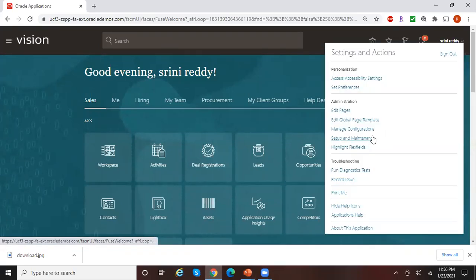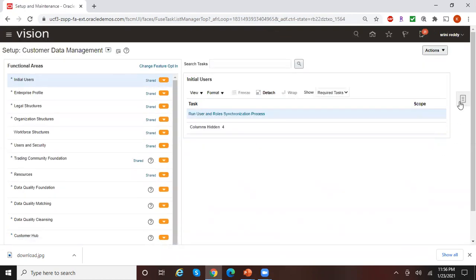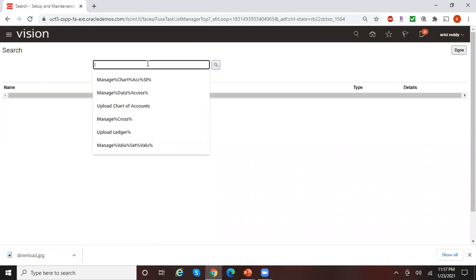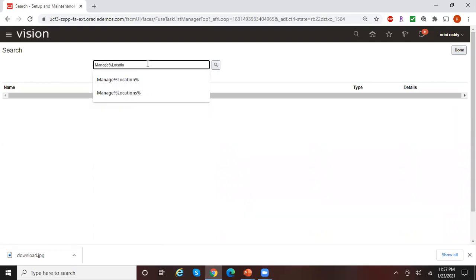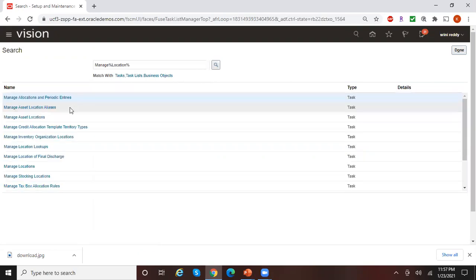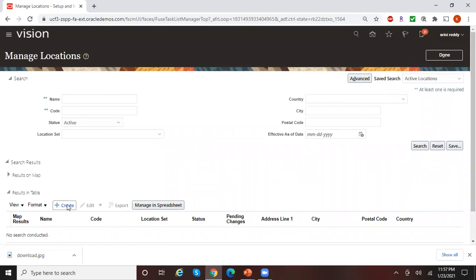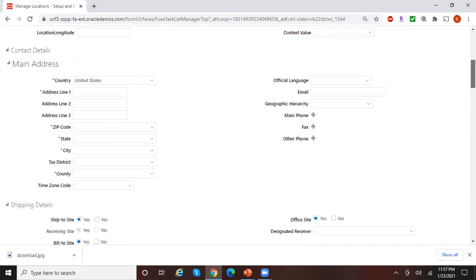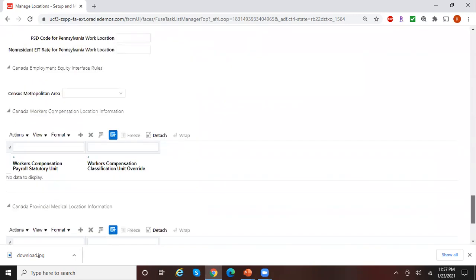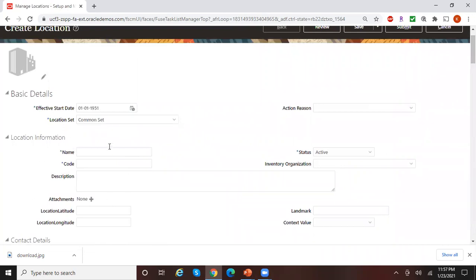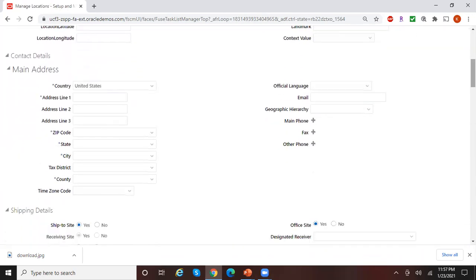Search for the task 'Manage Locations' and go to the task. This is the screen where you create your location. There are a lot of fields in the location setup, so I'll just focus on the critical fields. The first part is the location name and code, and then the address.